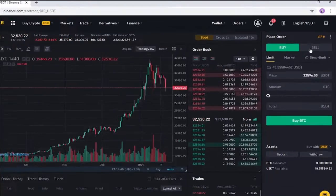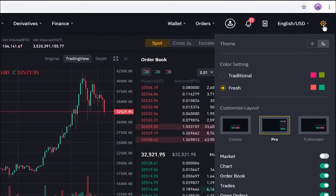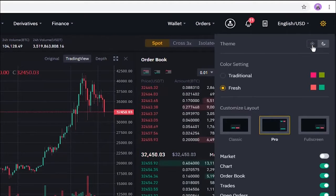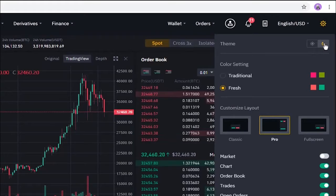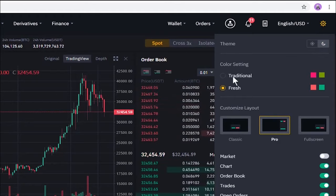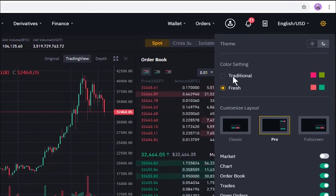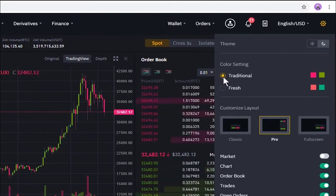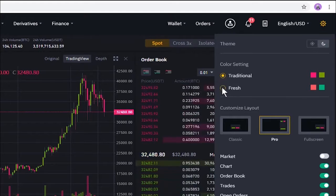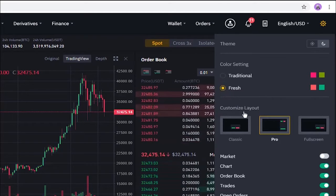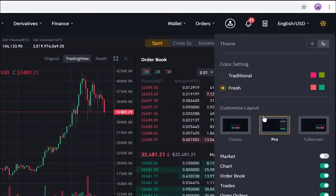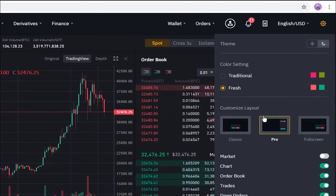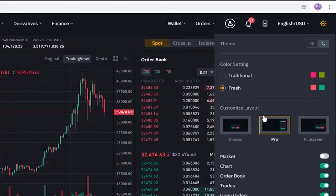In the top right of the window we have a settings button. Here you can switch between light or dark mode, and you can change the red and green color to traditional or fresh. Here you can also customize the layout of the window, which is what classic or advanced refers to on the home page.